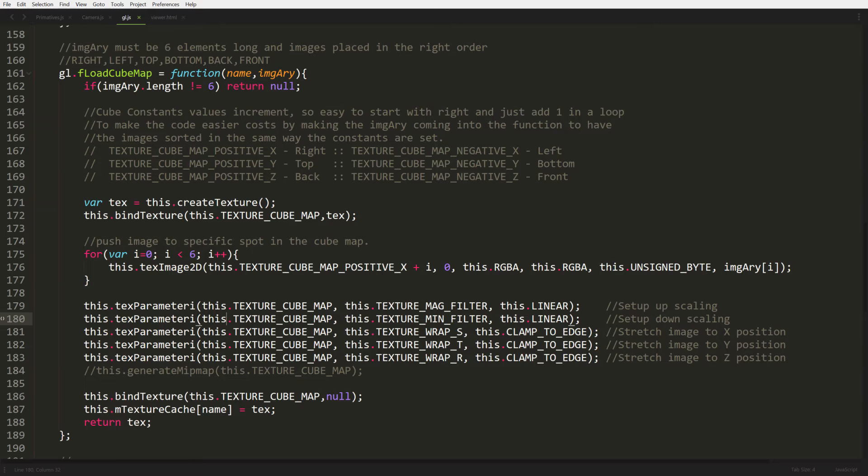We're going to have to load in an array of images, but in a specific order. It just makes things easier to manage and it makes it less code. So the first thing we're going to do is check this, make sure the array has the right number. If it's less than six or greater than six, this is not going to work. It's going to break the function. So we're just doing some error checking right at the beginning. And then just like how we do textures before, we create a texture ID and then we bind it. But this time we're binding to texture cube map on line 172 instead of texture 2D, because we're building a cube map.